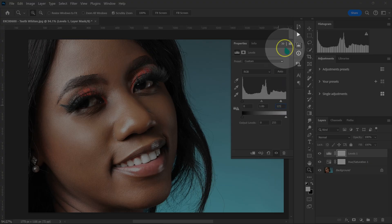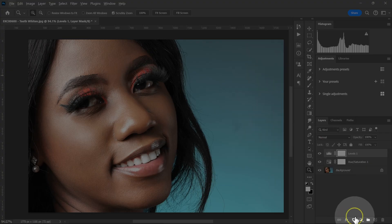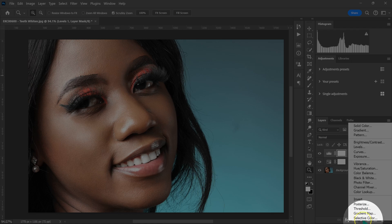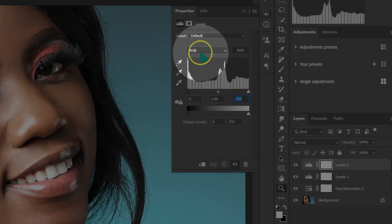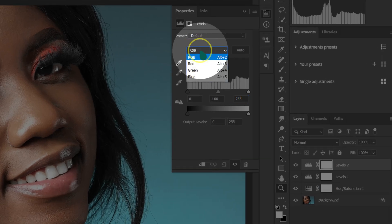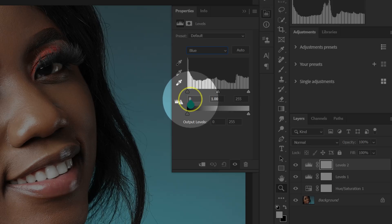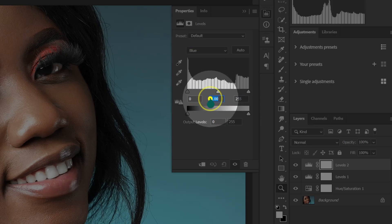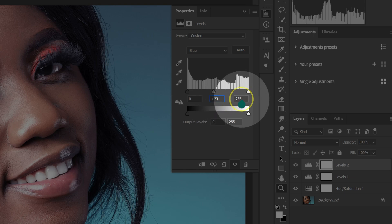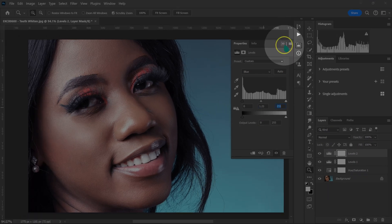Then I'm going to close this. I'm going to go back on this circle, left click on it, and select Levels again. On RGB, I'm going to change it to Blue. I'm going to leave the first value the way it is, set the midpoint to 1.23, and leave the output at 255.